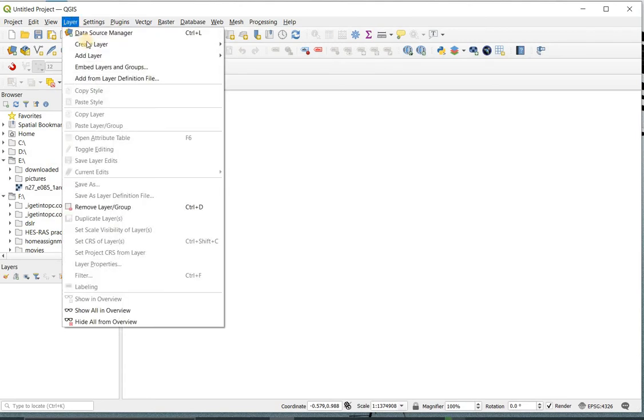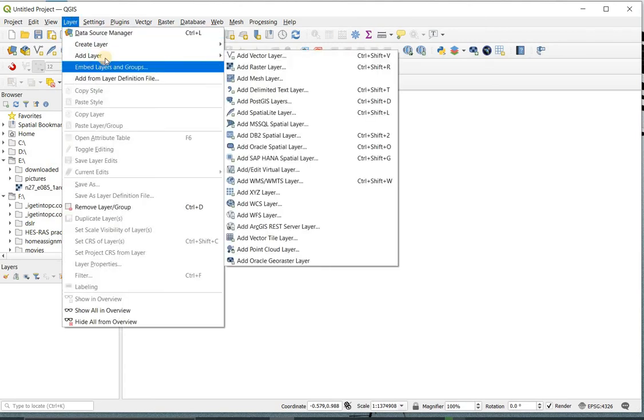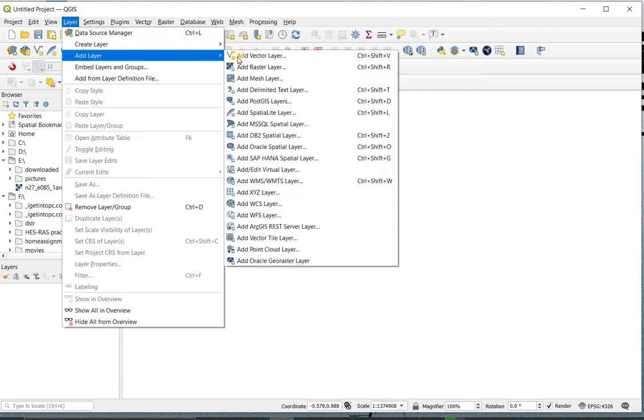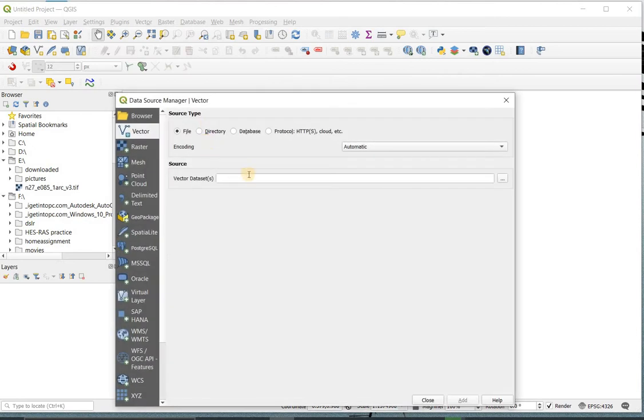For this, first you need to import the shapefile. To import shapefile, click on Layer, Add Layer, Add Vector Layer, and select the shapefile that you need for extraction.